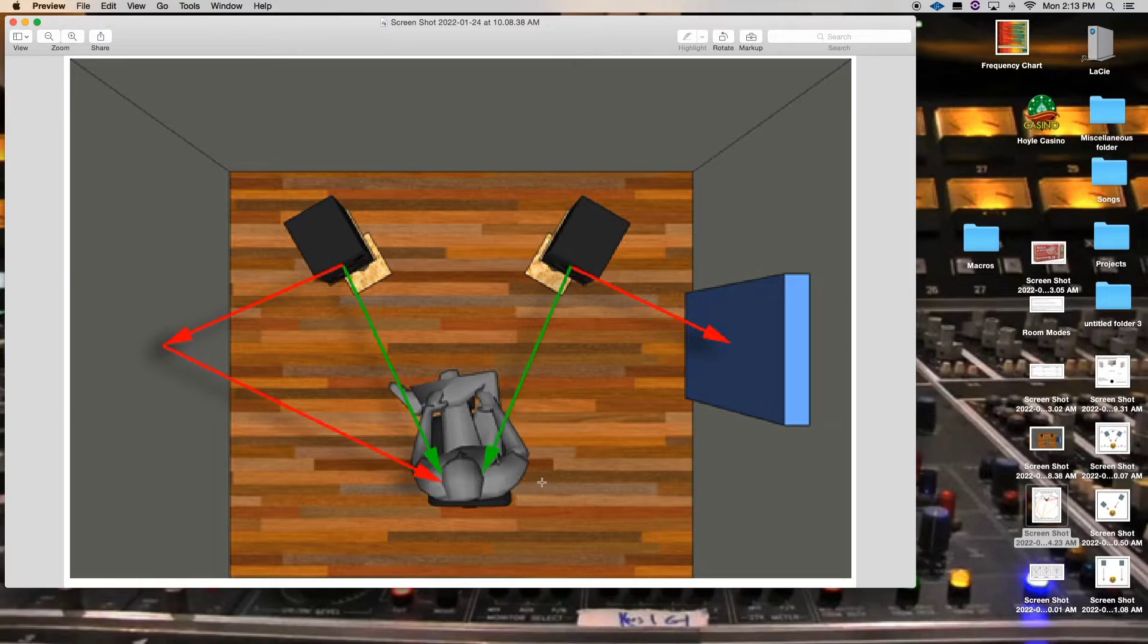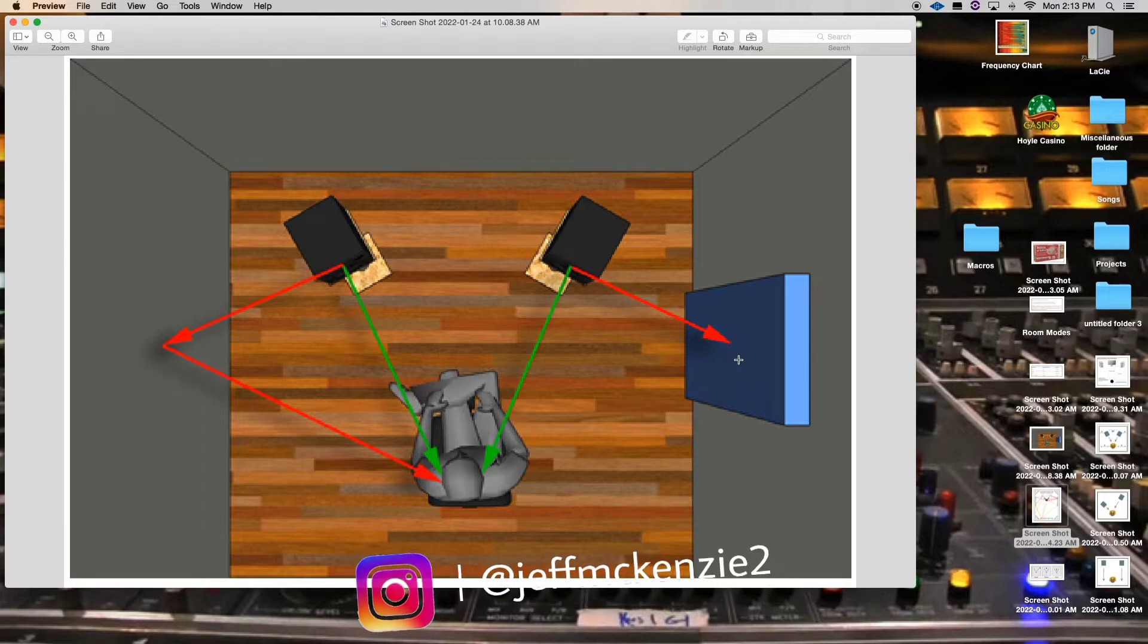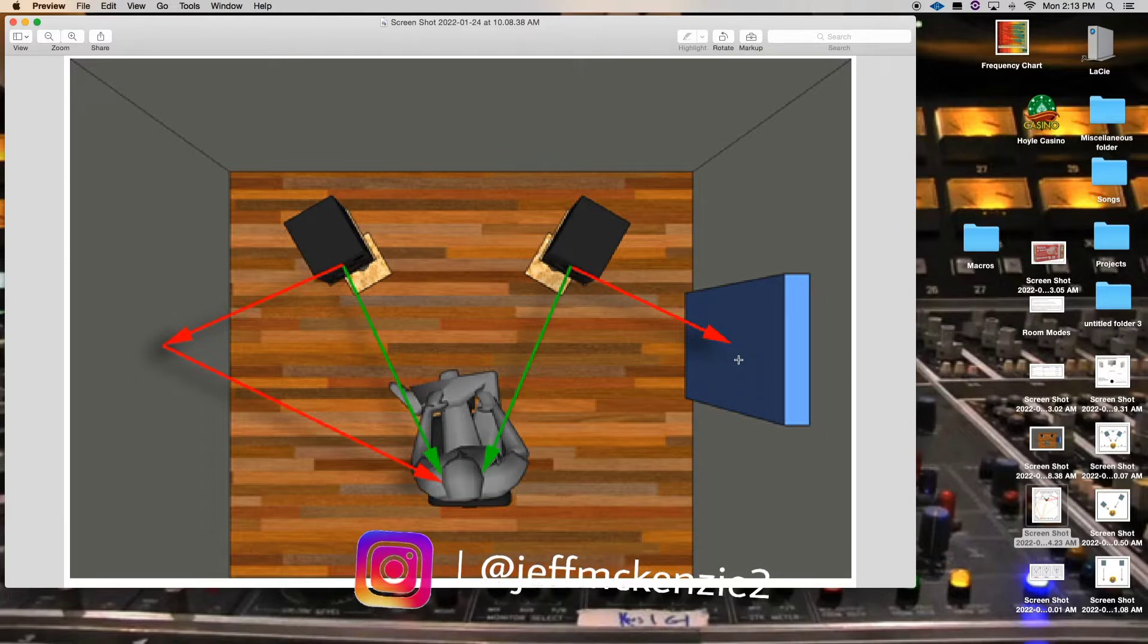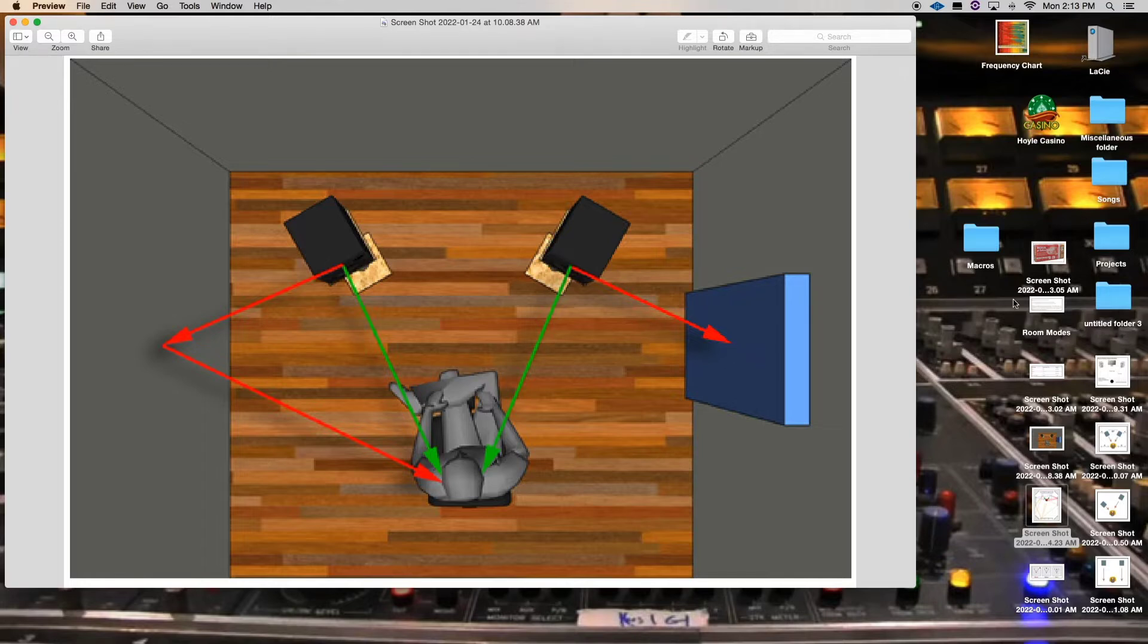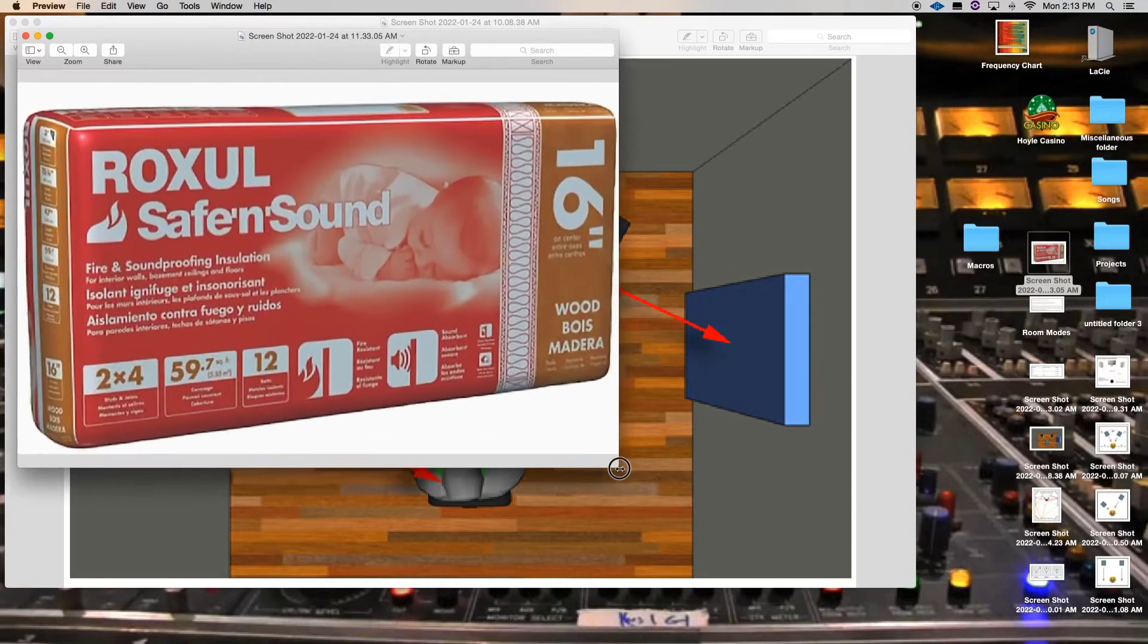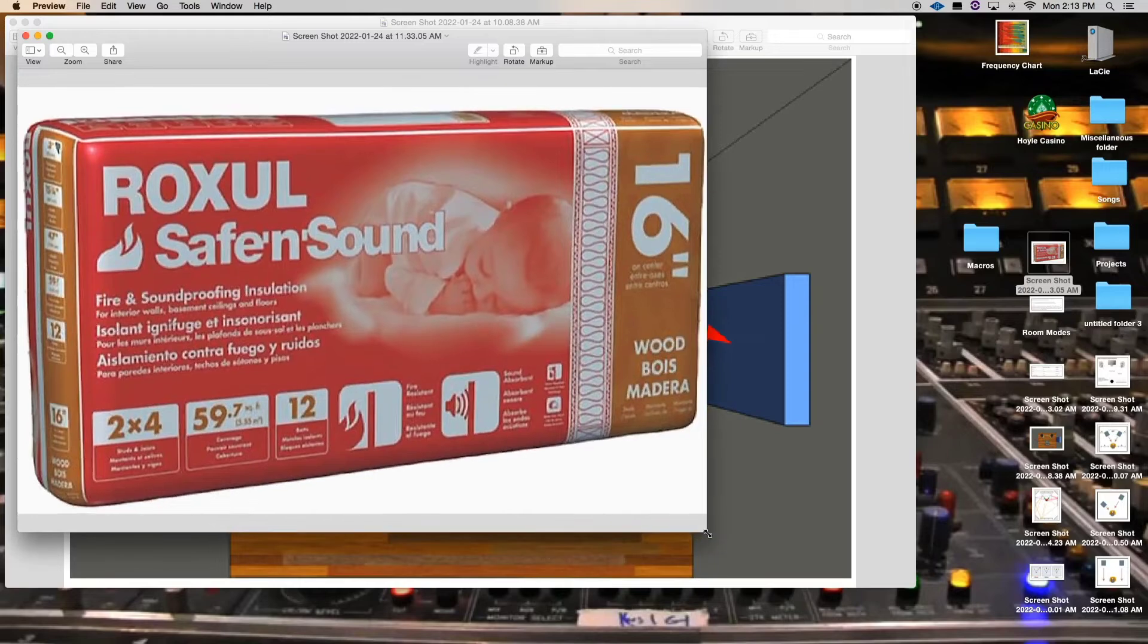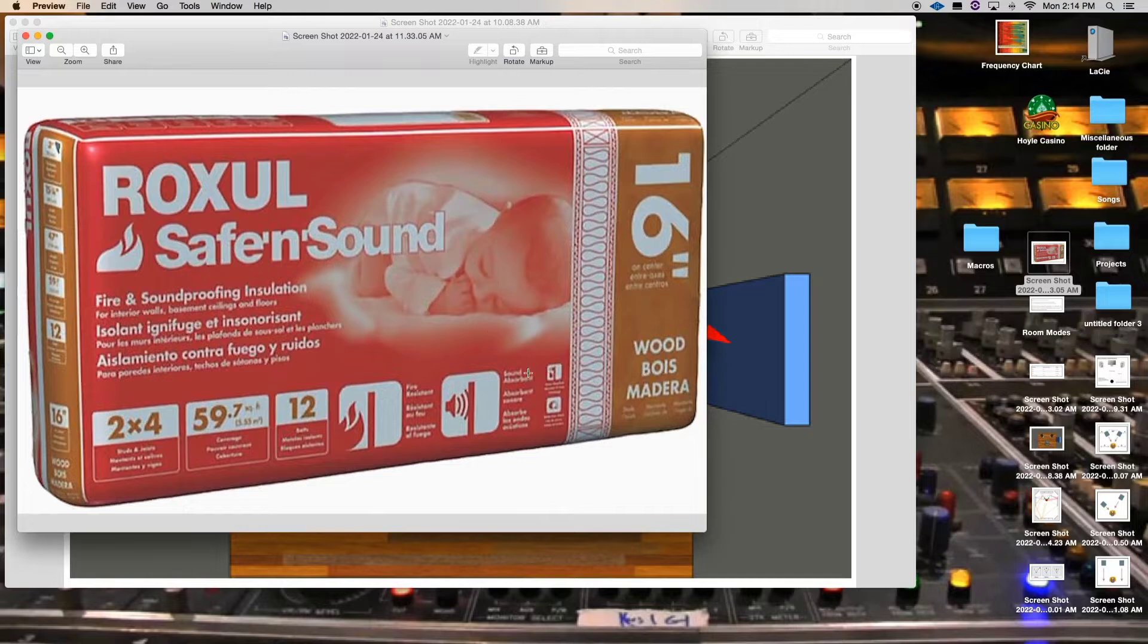So before you go out and buy your next plugin, hold off on that and think about getting some absorption panels. I know that they can be expensive. What I did was I made my own. And what you can do, you can make your own, and the material that you want to use is this material right here. This rock wool safe and sound with the baby on it. This is what you want.